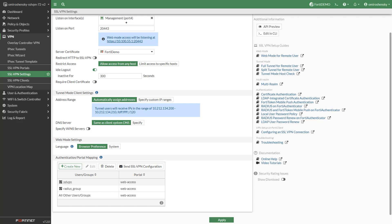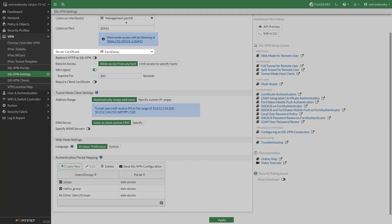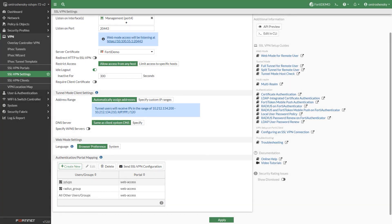Choose a certificate for the service certificate. The default is Fortinet Factory. It's highly recommended that you purchase a service certificate from a trusted CA to allow remote users to connect to SSL VPN with confidence.